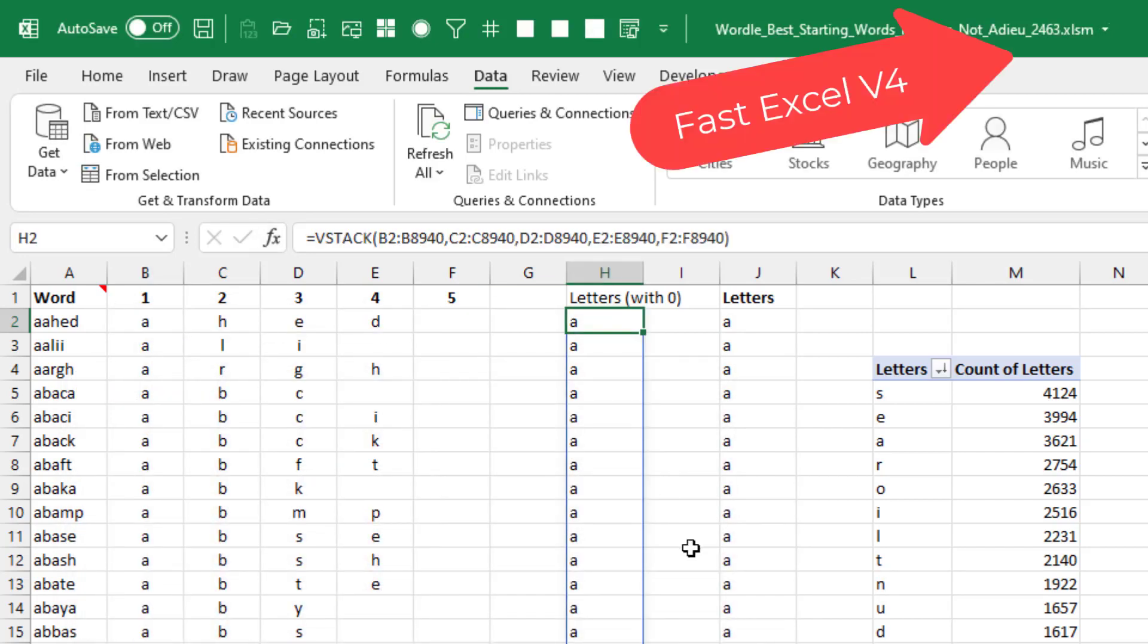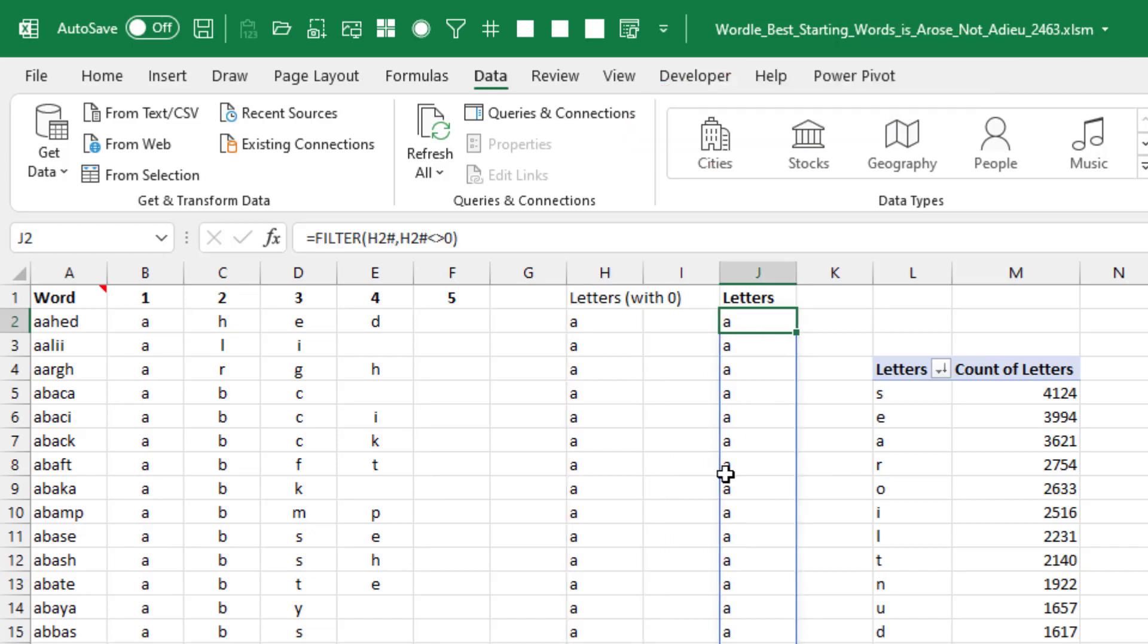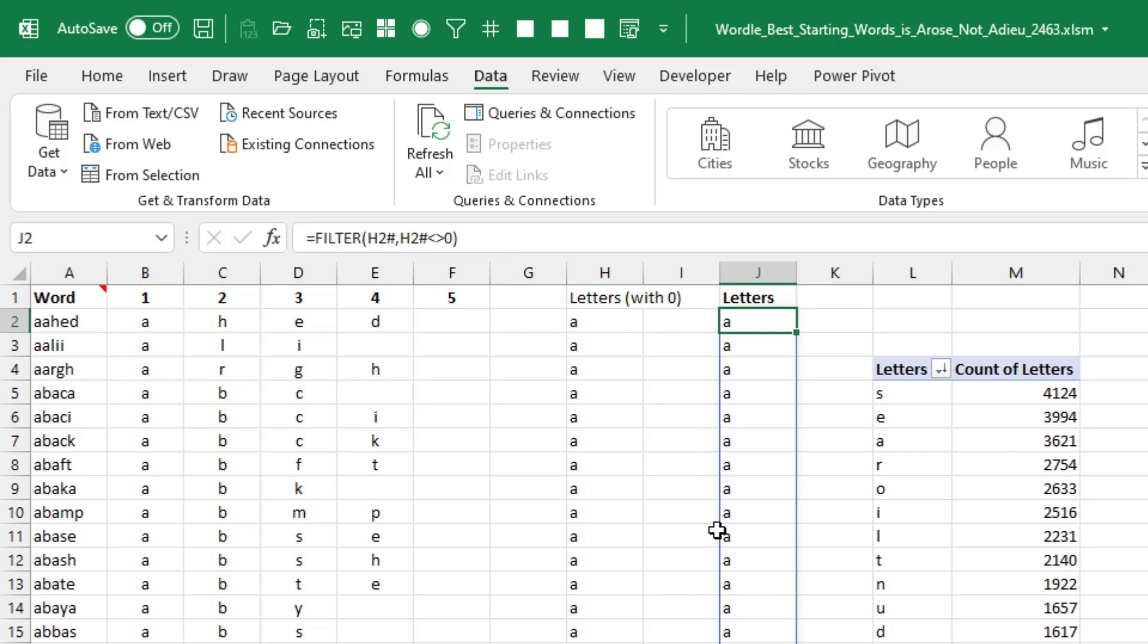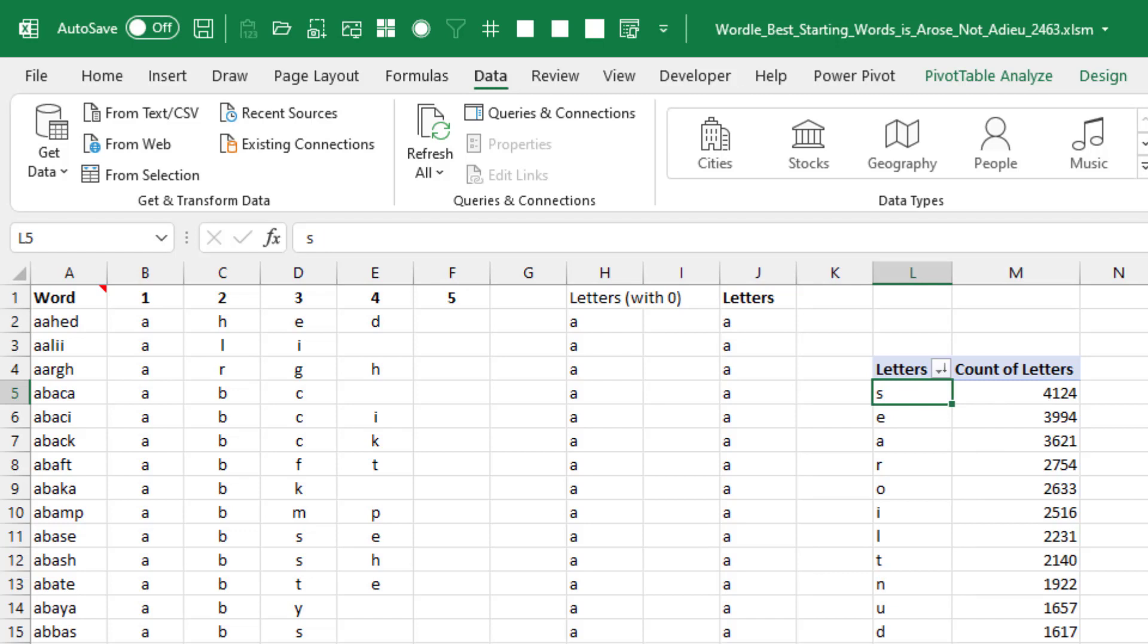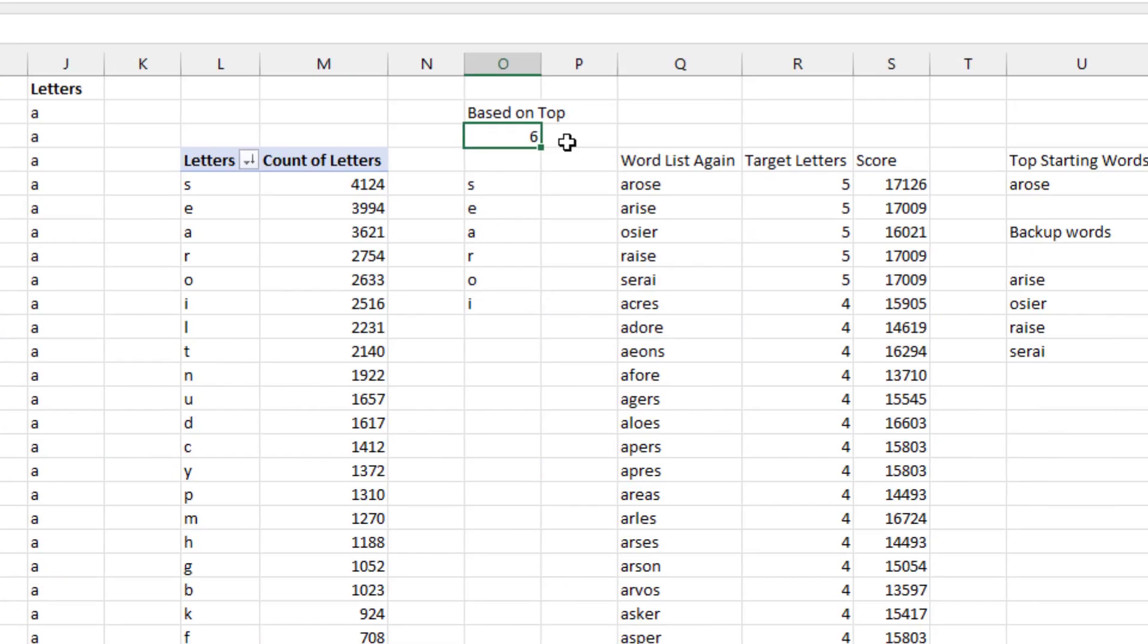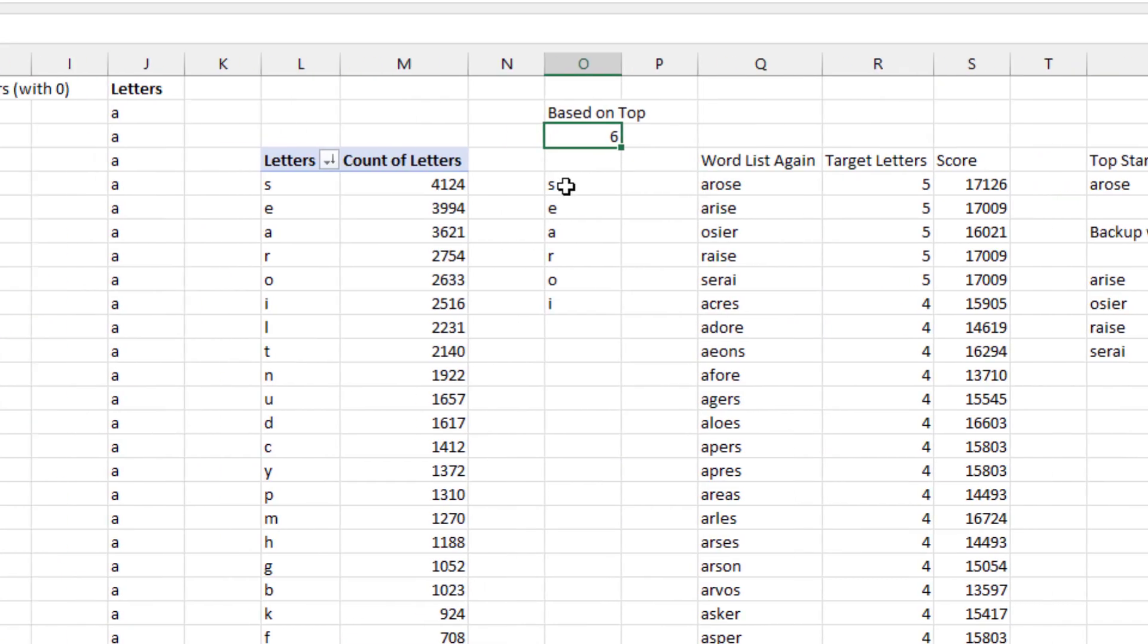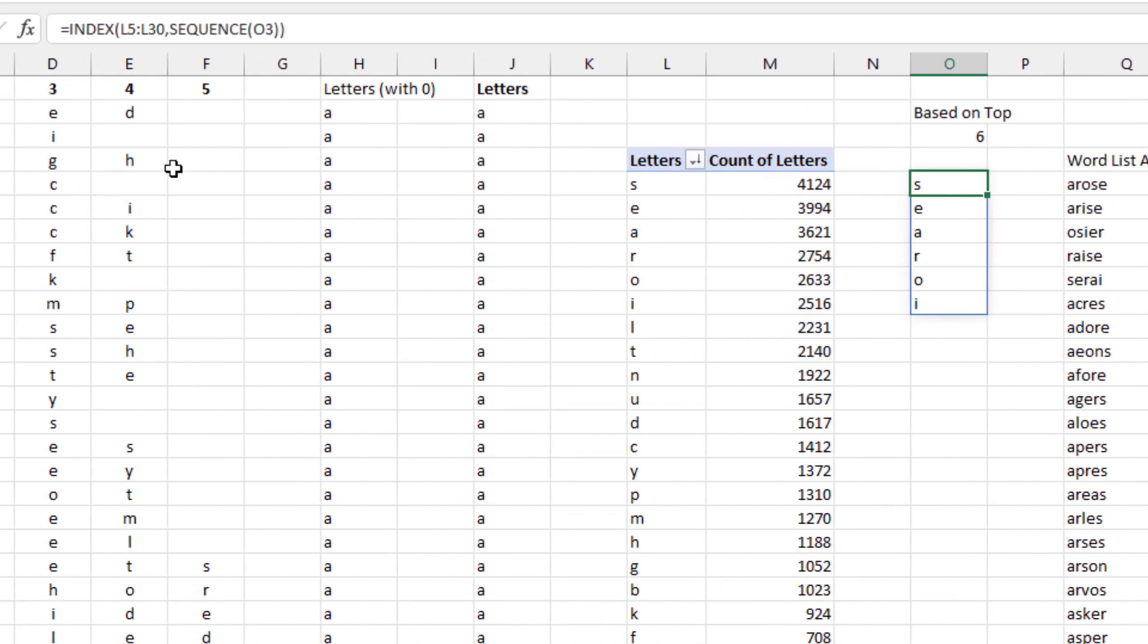The VSTACK. This is a Charles Williams function. And then to get rid of the zeros that are being returned by that, just a simple little FILTER function there. Give me everything from H2# where H2# is not equal to zero. Straight pivot table here. I'm actually wondering if I should have just done this with a couple of array functions. Then you put in how many letters you're looking for.